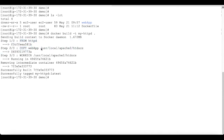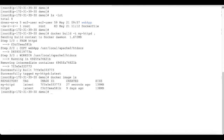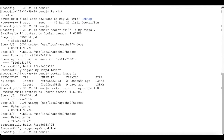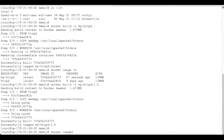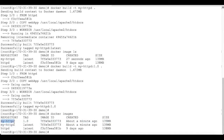The image was successfully built. To verify, use 'docker image ls' to show the list of images — you can see our image 'my-httpd' is created with tag 'latest' and its image ID. If you want to create an image with a specific tag, use the same command: 'docker build -t my-httpd:1.0 .' and hit enter. You can see it created another image with tag 1.0.